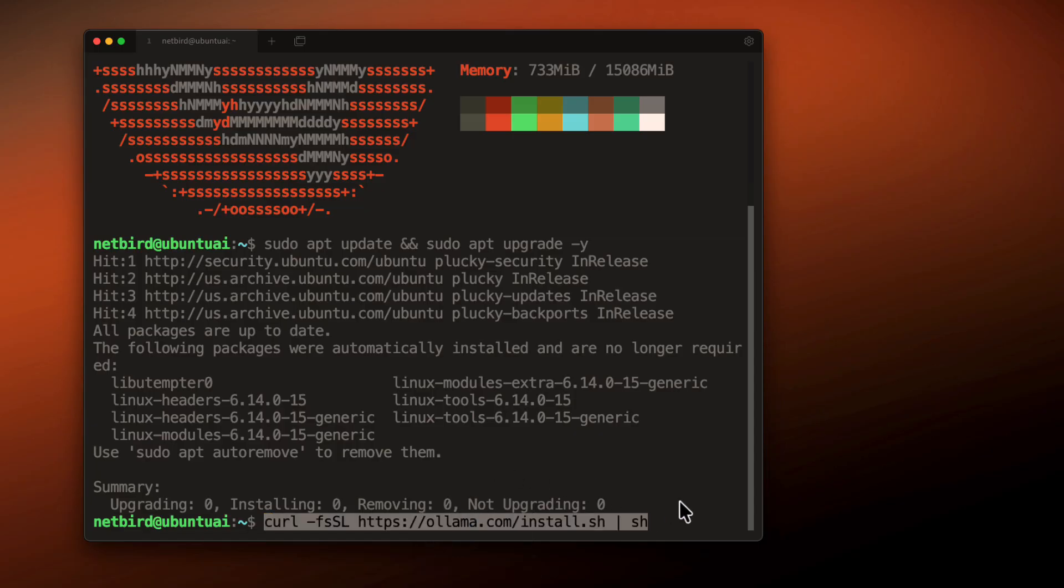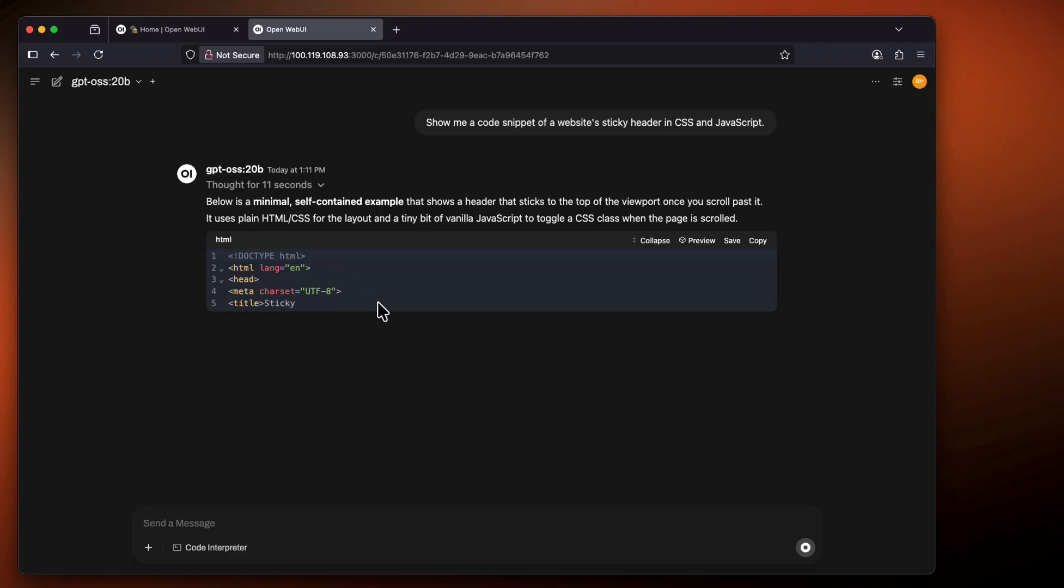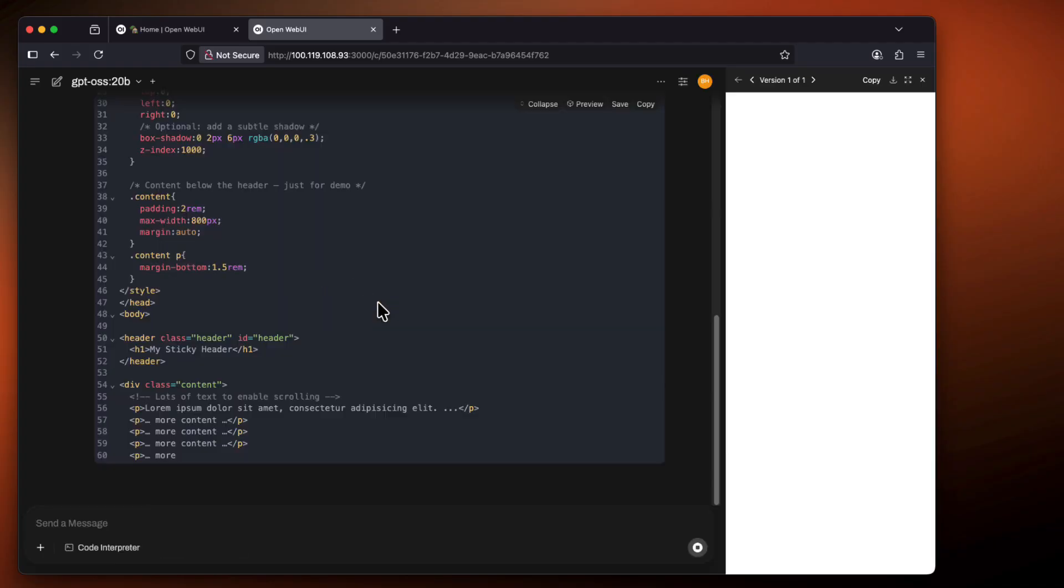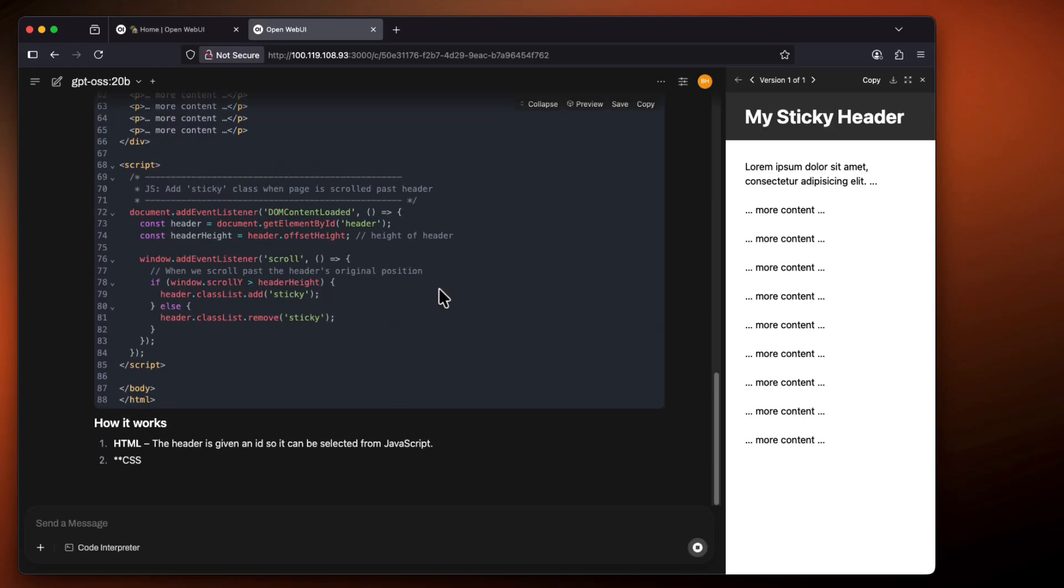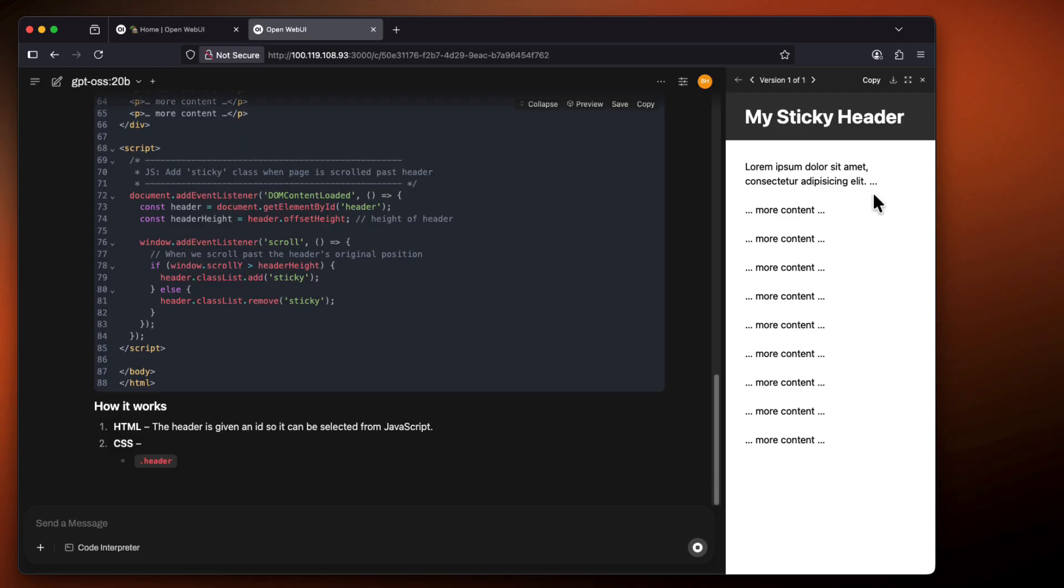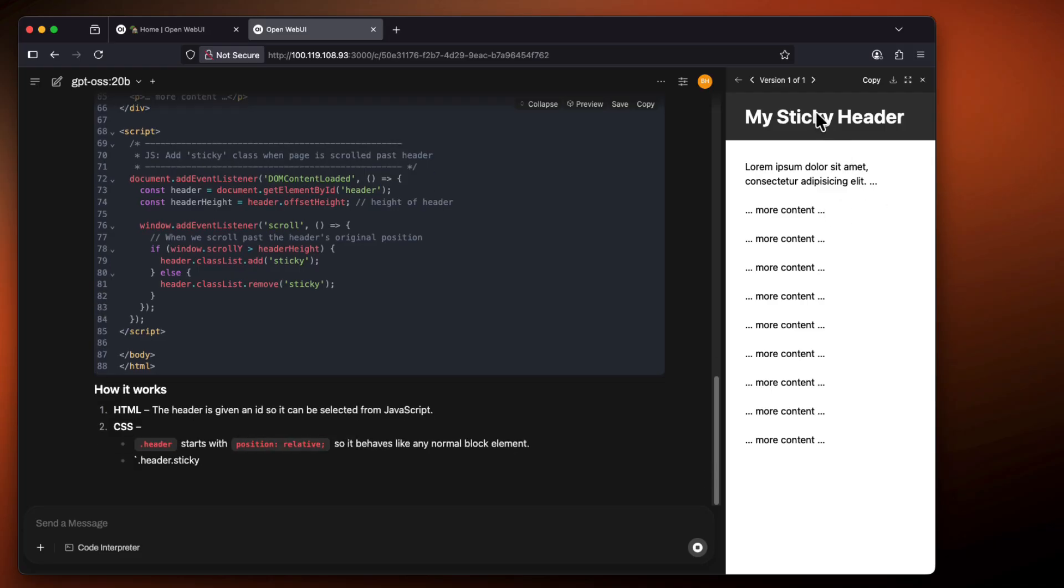And then later on in the video, so we don't have to be in the terminal all the time, we are going to be getting our very own web interface hosted with Docker, so we can interact with the AI as if it was some normal web service like ChatGPT, DeepSeek, Gemini, and so forth. What we're going to do is SSH into it and get started.